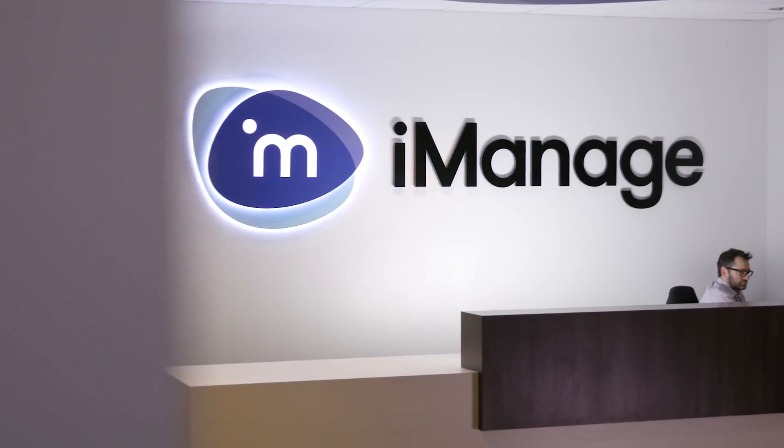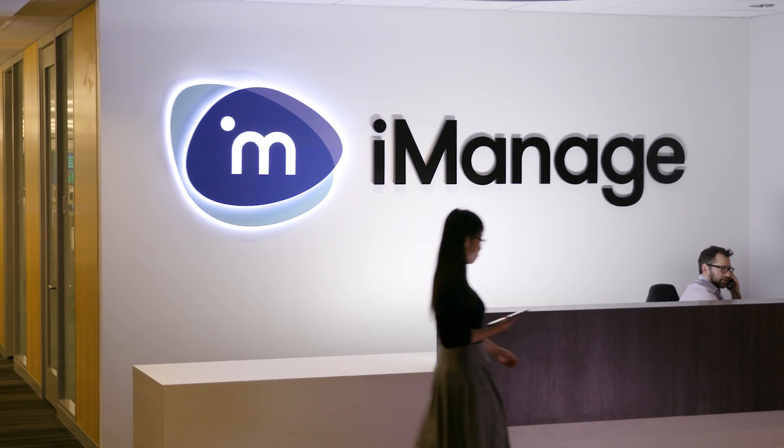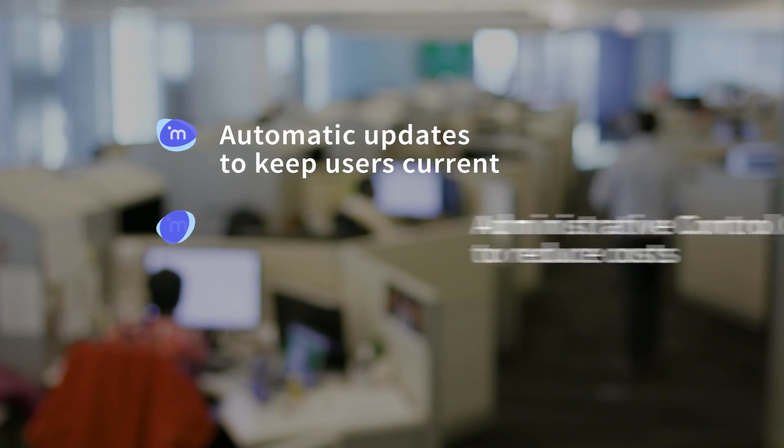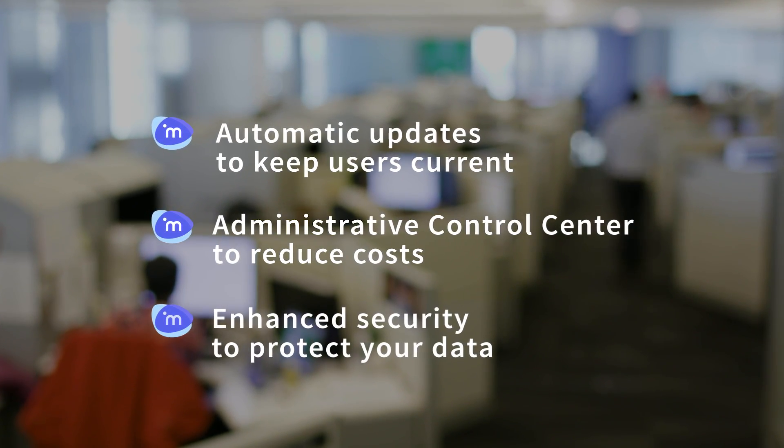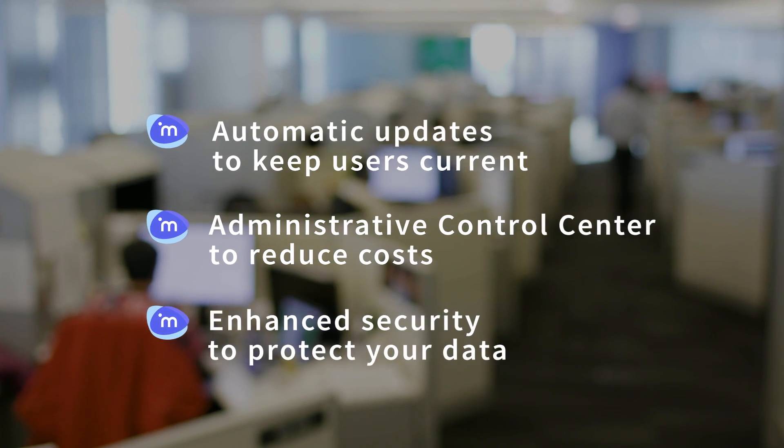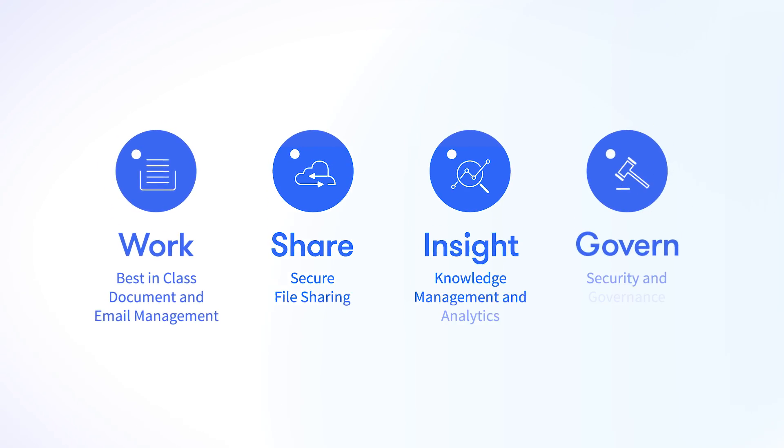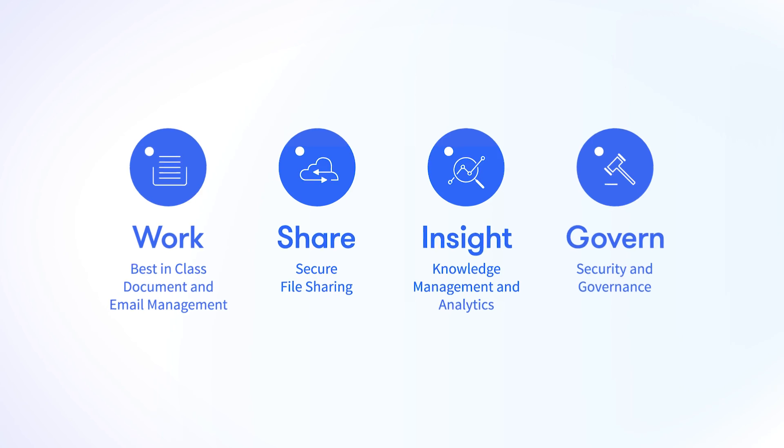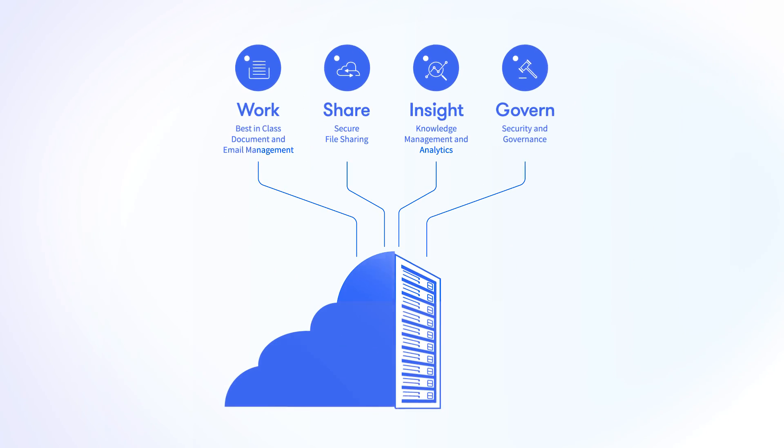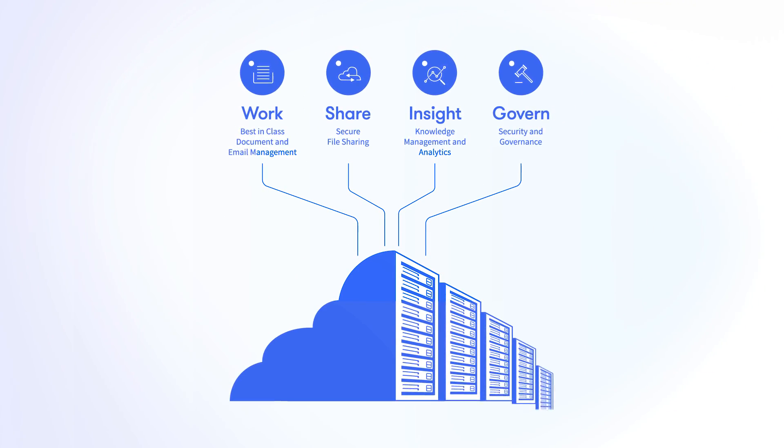iManage Work 10 includes several new features designed with IT professionals in mind to reduce cost of ownership. Work 10 is part of the iManage work product management platform, all delivered in the iManage cloud for fast deployment and scalable performance.